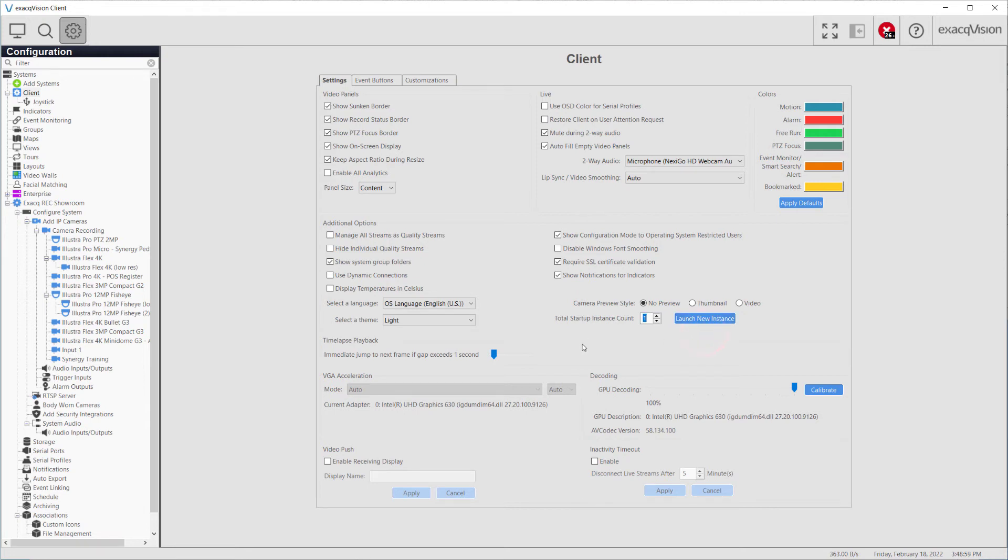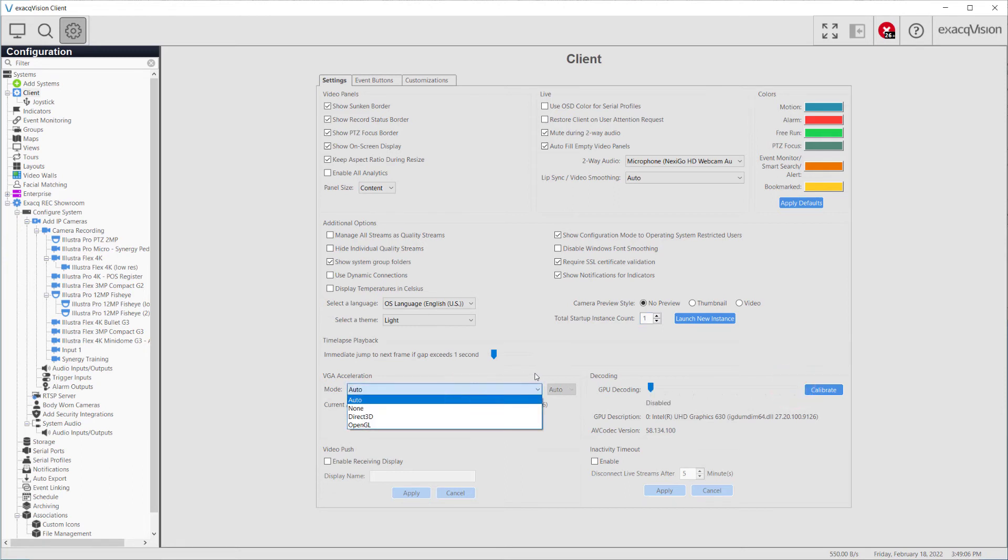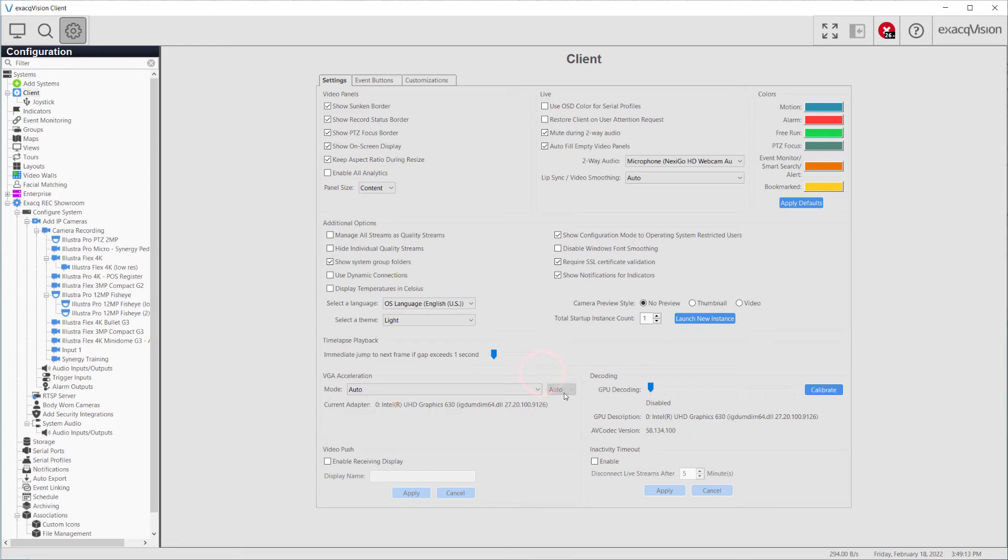To configure VGA Acceleration, GPU encoding must first be disabled. VGA Acceleration mode is used to resolve video issues caused by the graphics display card on your client machine. The Auto option should give the best results, but other options may improve performance depending on the graphics card of your client computer.